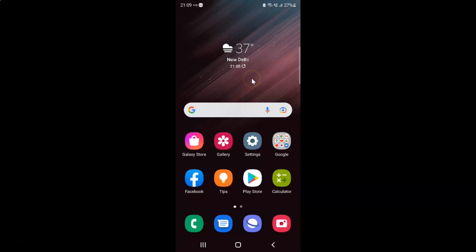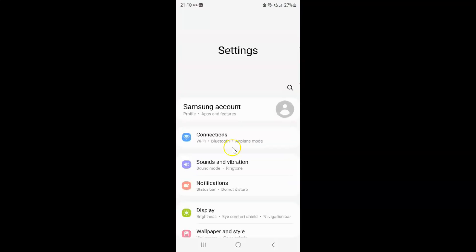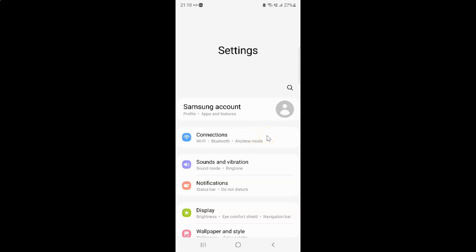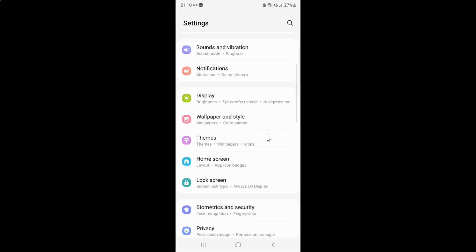First of all you have to open your settings app. So here is my settings app. Let me tap on it to open it. It's now opened and after that you have to scroll down to display and then tap on it.